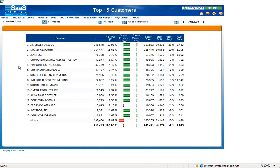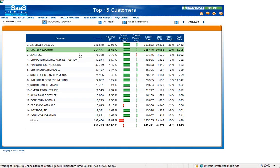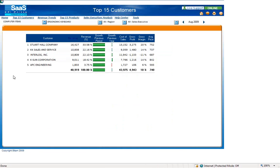You can continue drilling down by using other dimension filters, such as all product. By clicking on the box to the right of all product, I see a list of all computer items. If I wanted to narrow the focus of the top 15 customers to just ergonomic keyboards, simply select the box to the left of ergonomic keyboard and click the green checkmark. We are now viewing the top 15 customers based on the ergonomic keyboards.